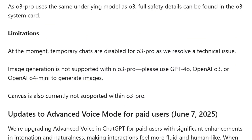The only limitations at the moment are that temporary chats are disabled for O3 Pro due to a technical issue, image generation is not supported, and the canvas feature is also not supported. Canvas is basically the feature where your screen enlarges when you are doing essay writing or coding operations — that's currently not supported with O3 Pro.